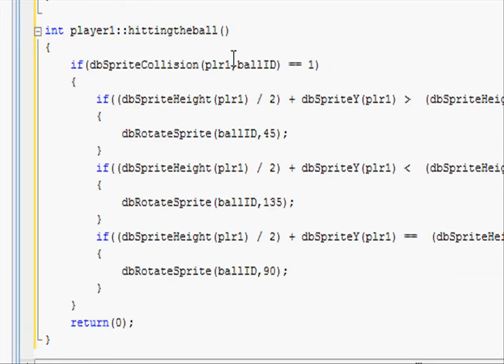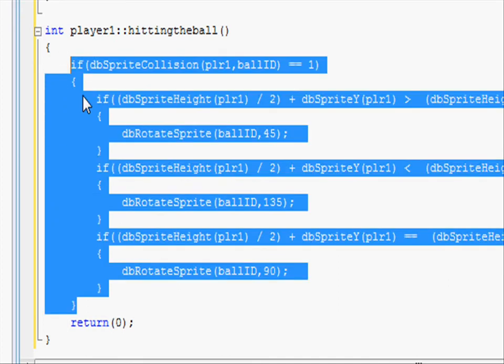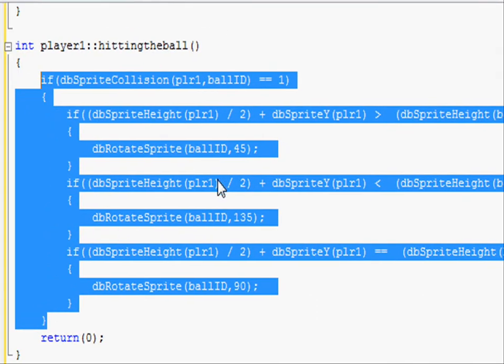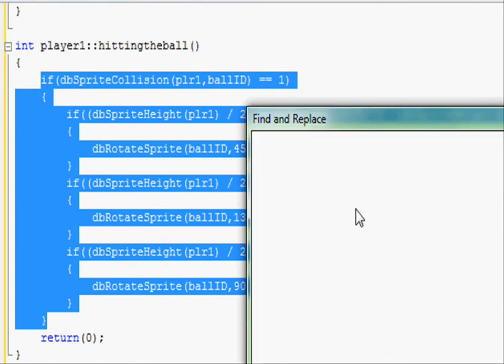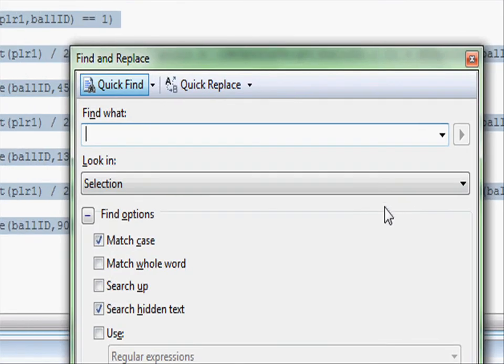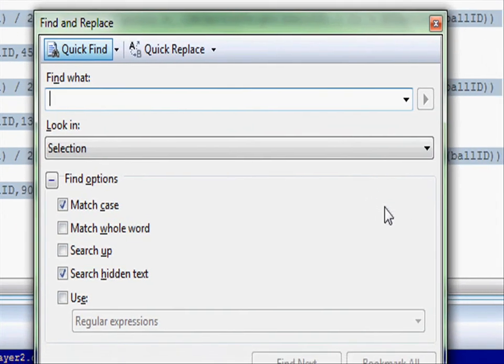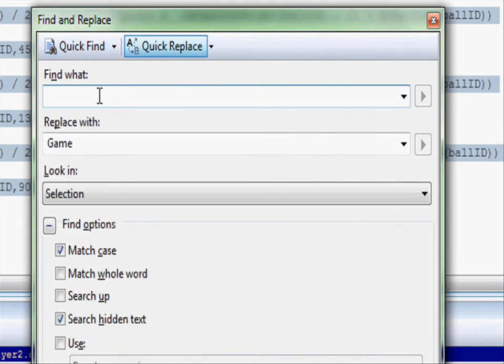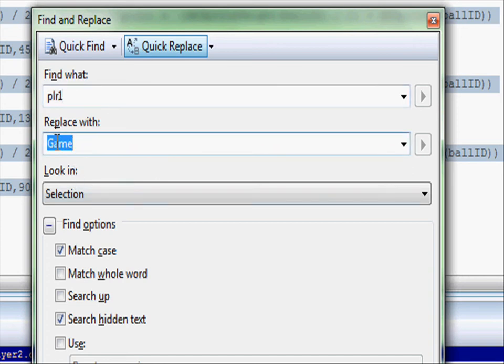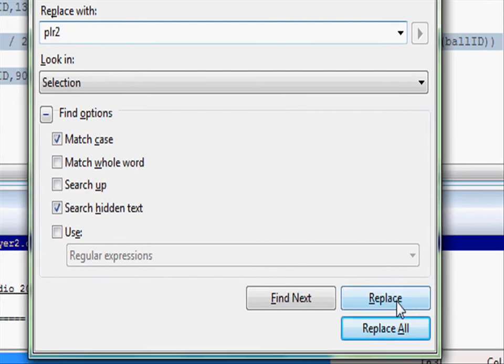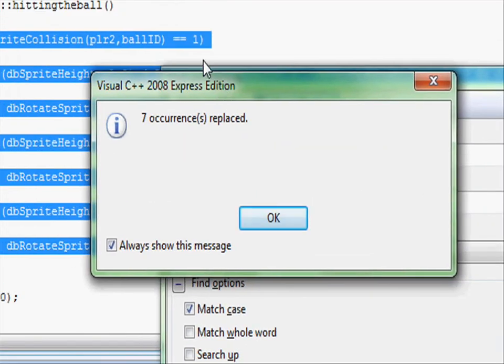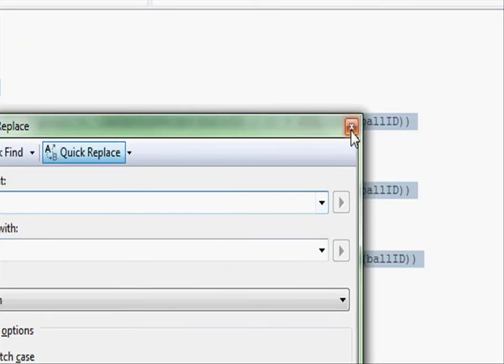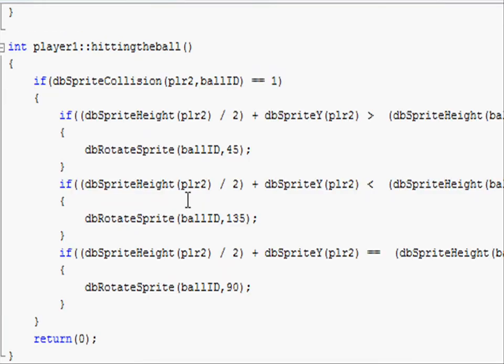Now all we need to do is swap player1 for player2. So highlight the text and this is a quick and easy way to change certain patches of text from one to another. Let's hit ctrl F and this will bring up a box called find and replace. Go to quick replace and type in what we want to change. So player1 and replace with player2. Then go down to the bottom and click replace all. It will say seven occurrence replaced. Exit out to that and you'll see all of the player2's been changed from player1.